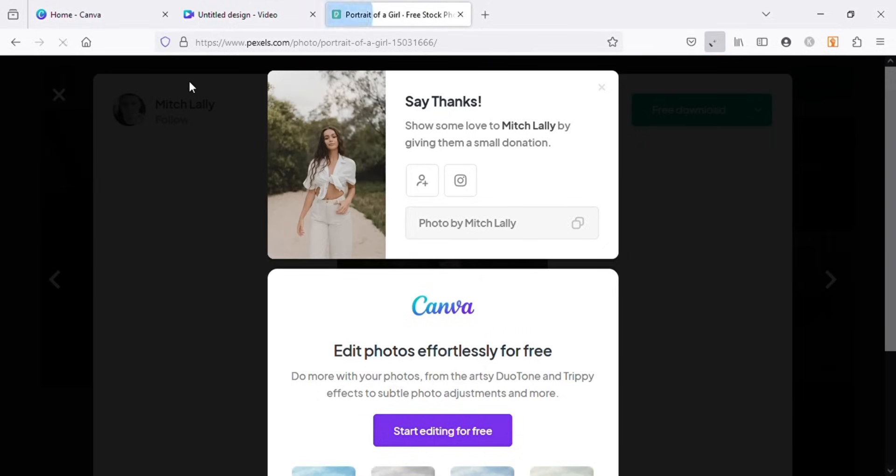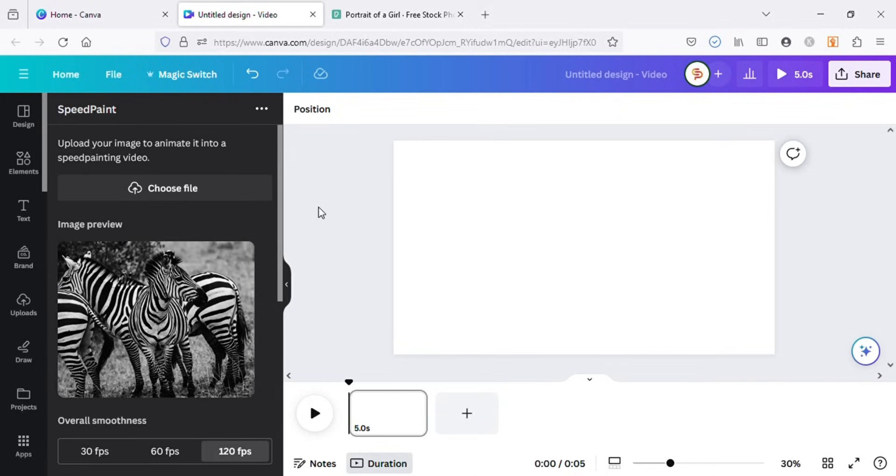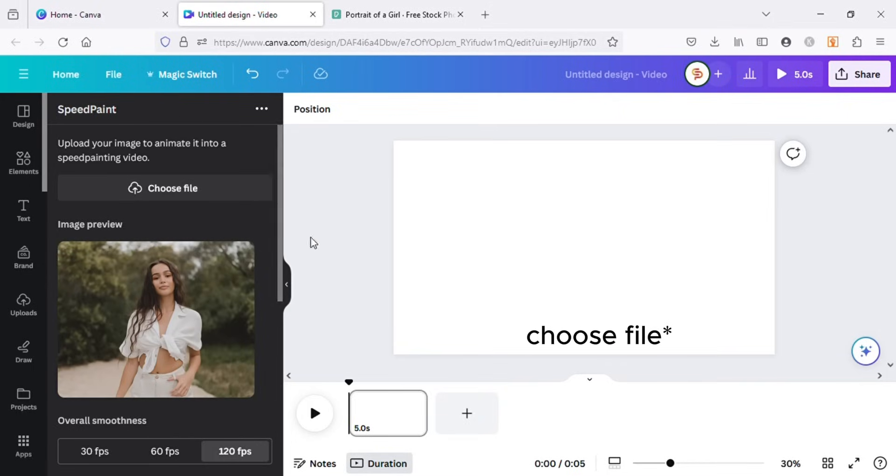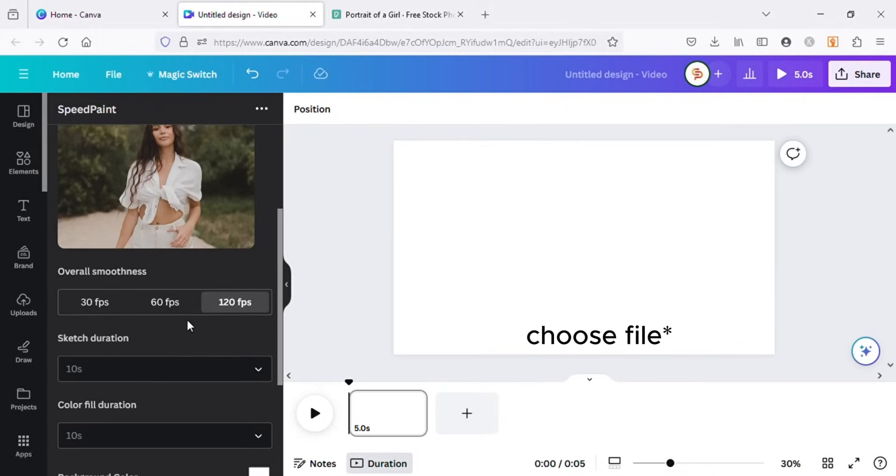My screen recorder could not record the process of uploading image to the app, but it's really easy. You just have to click on choose image and you will be prompted to choose image from your PC.